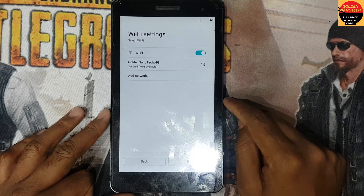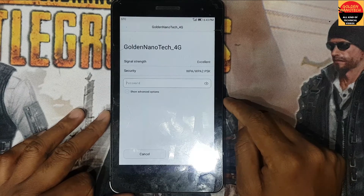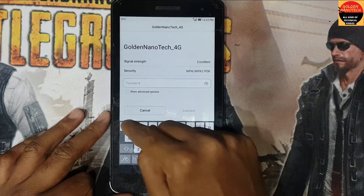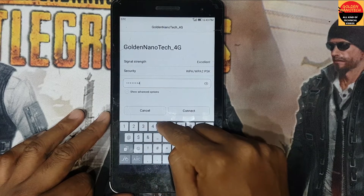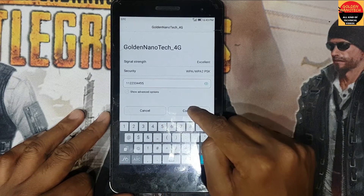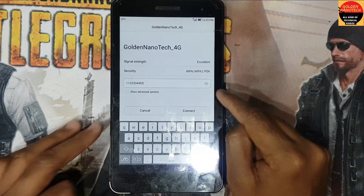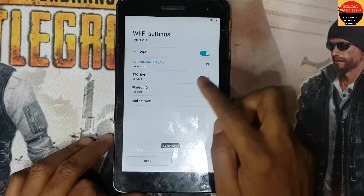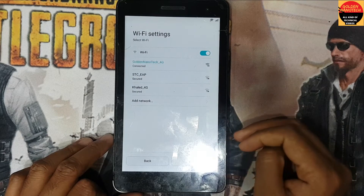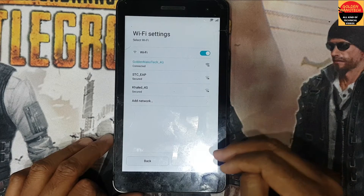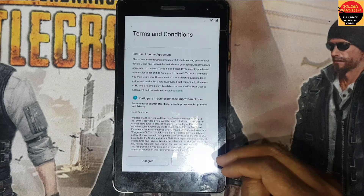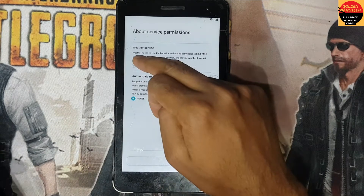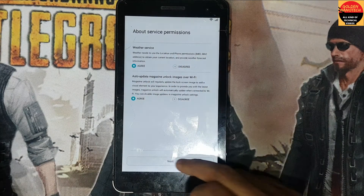Here you have to connect the Wi-Fi. Connect, guys, connect it. Next, agree, I agree, next.